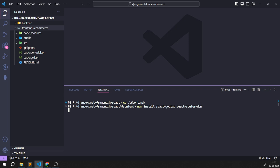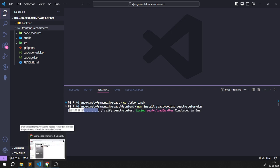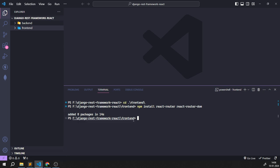We'll install react-router-bootstrap, and we also need to install axios. Axios is basically what's going to connect your frontend and backend structure — it helps make HTTP requests. So I'm going to run `npm install axios`.